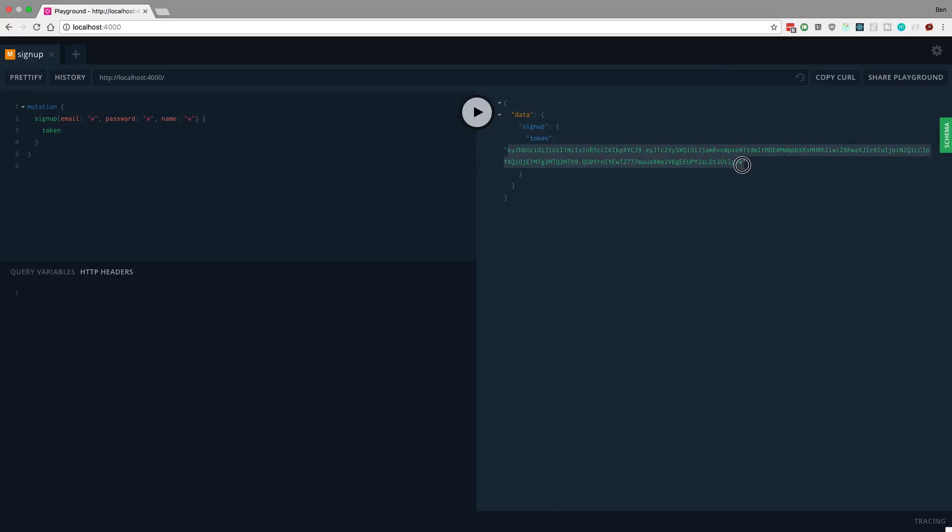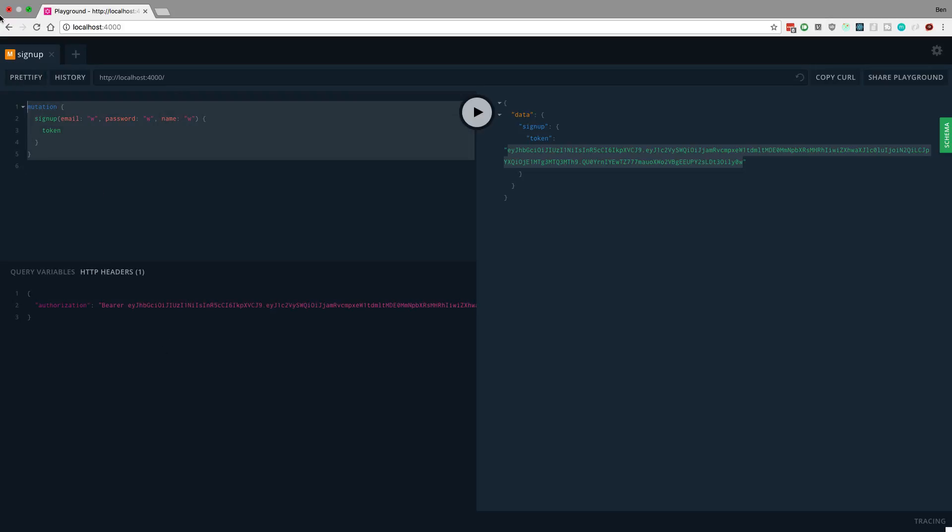So now I can be logged in like this. We can say authorization and I can say bearer and then put a space and then paste in the token and then you're good.